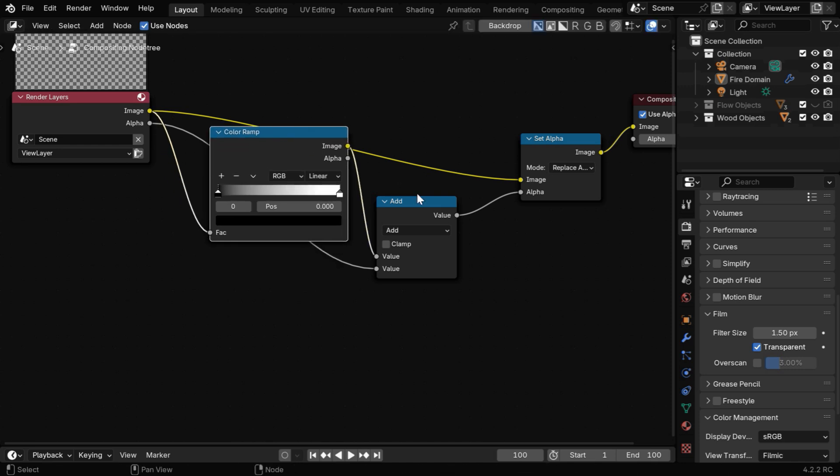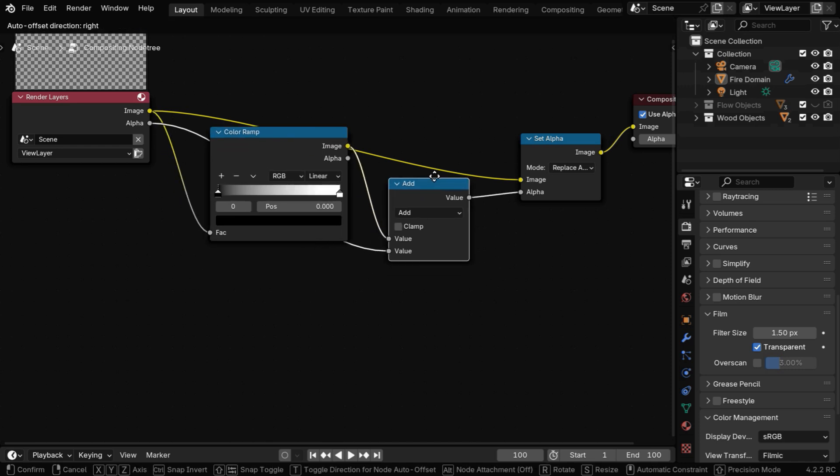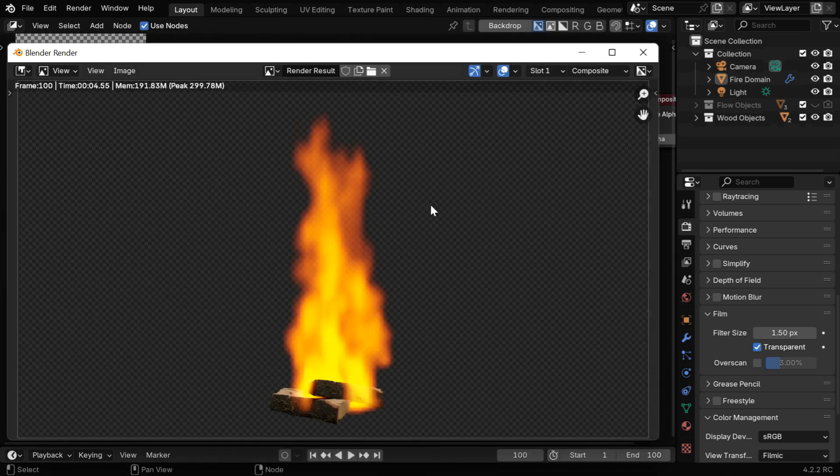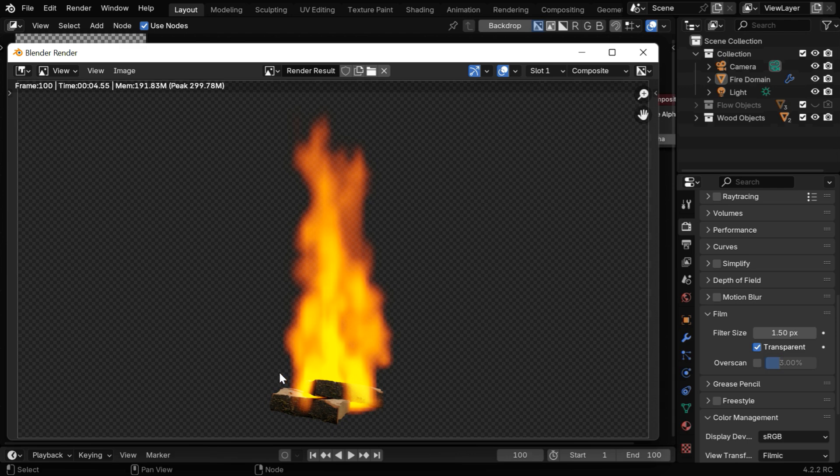That's all we need for the correct output. Now if we render this image, we'll get the correct transparency for everything.